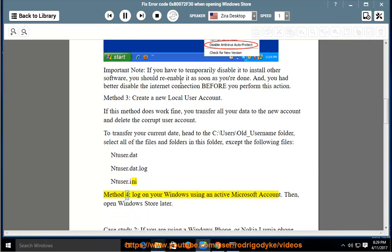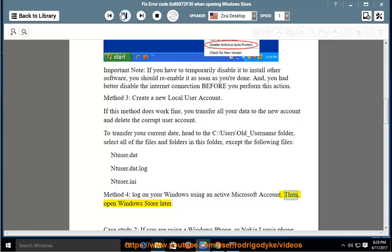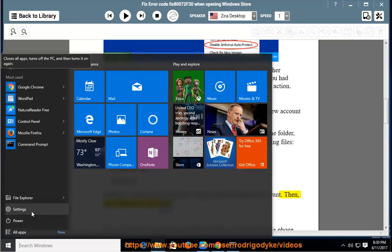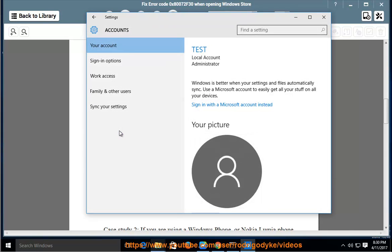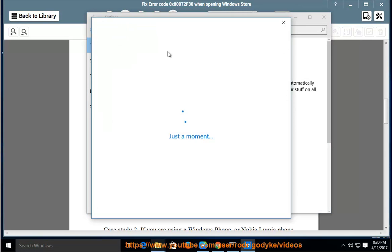Method 4: Log on your Windows using an active Microsoft account, then open Windows Store later.